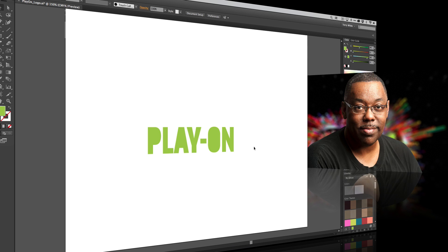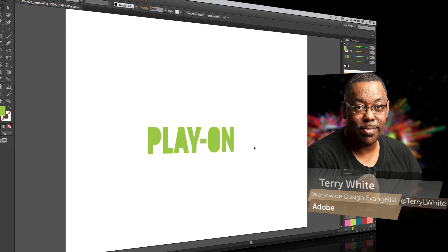Hello, and welcome to a new episode of Adobe Creative Cloud TV. My name is Terry White, and in this episode we're going to take a look at a new capability that just came out today for Creative Cloud members — and that is shared libraries, or collaboration.